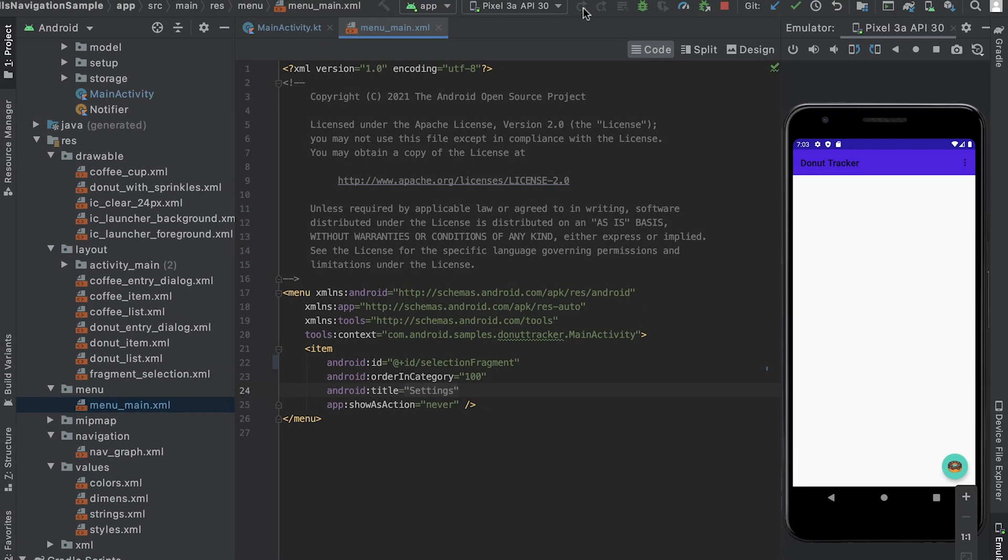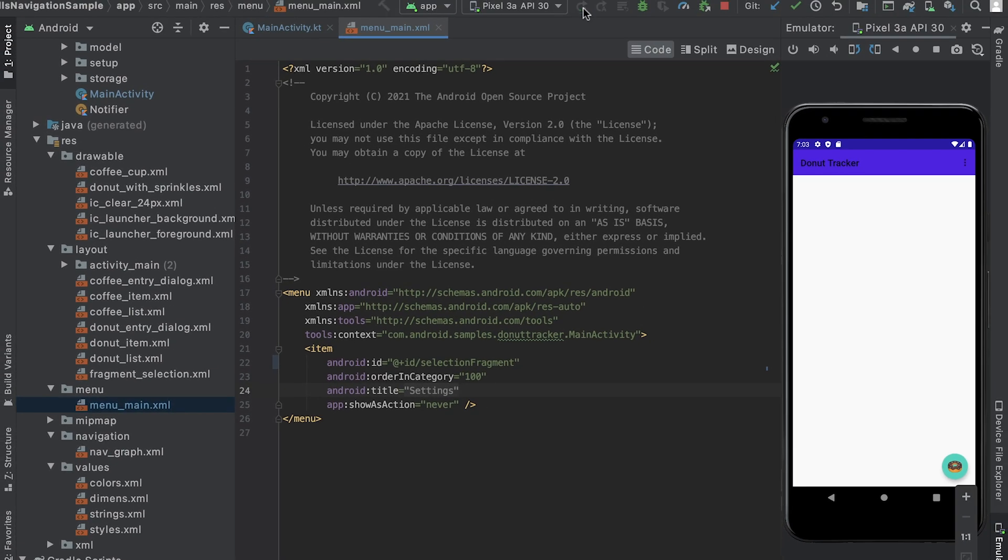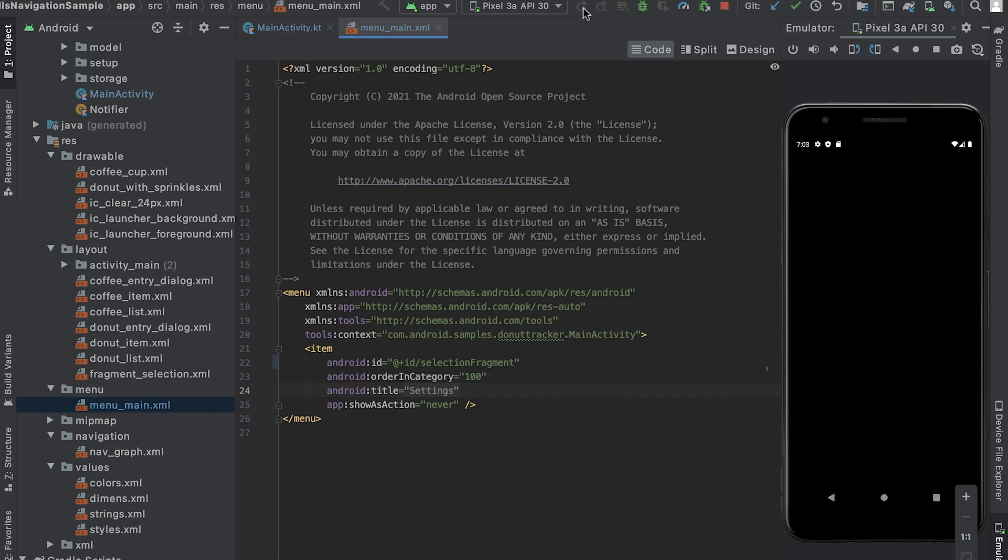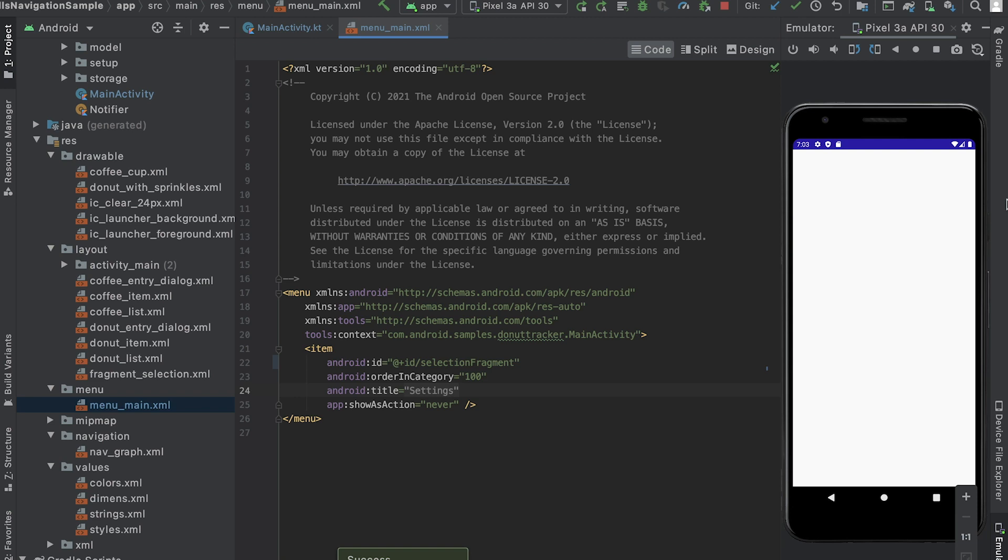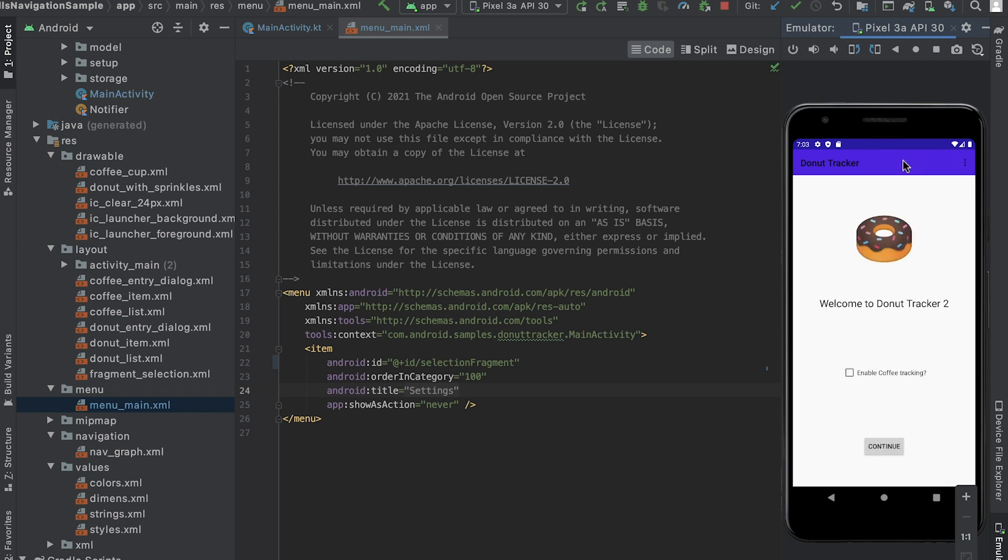With this, navigation is able to map the menu items with the destinations. The app now navigates to selection fragment. Next, let's configure the app bar to respond to navigation events too. We would like the title to be updated and show a back button when we are on the selection fragment.